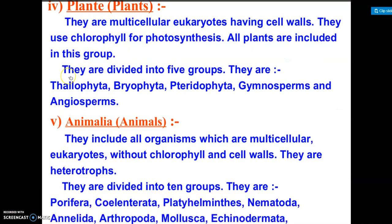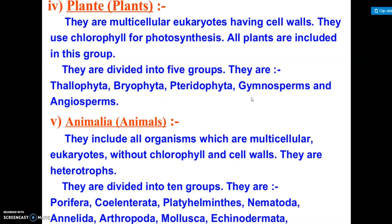The fourth kingdom is Plantae. They are multicellular, eukaryotic, and have cell walls. They have chlorophyll for the process of photosynthesis. This kingdom is further divided into many groups, but those further classifications are studied in higher classes and are not in the current syllabus.